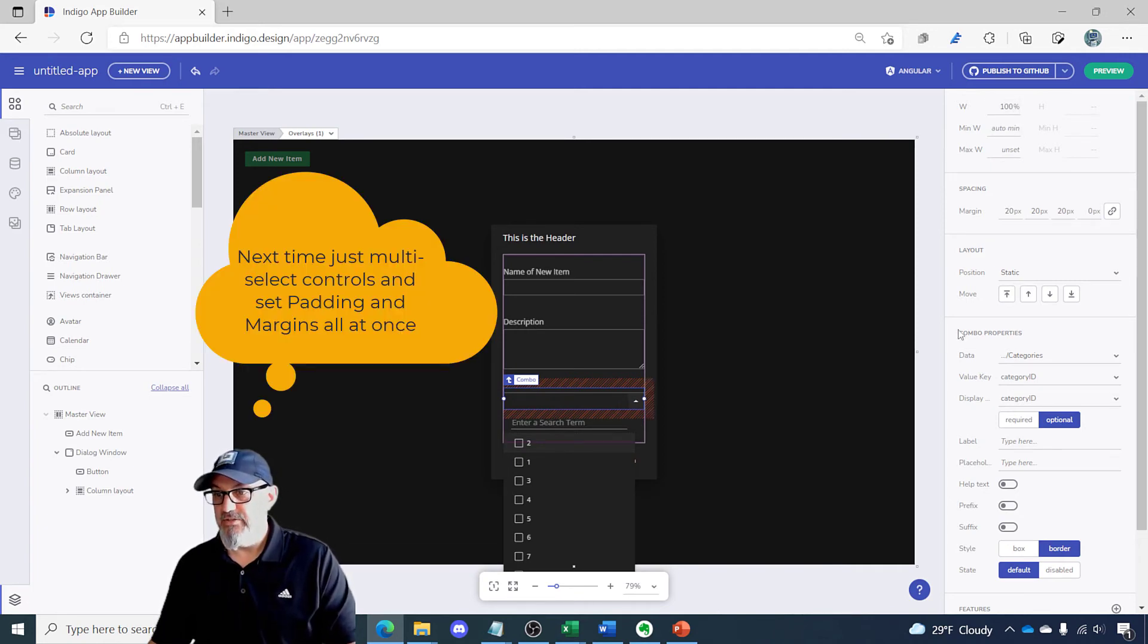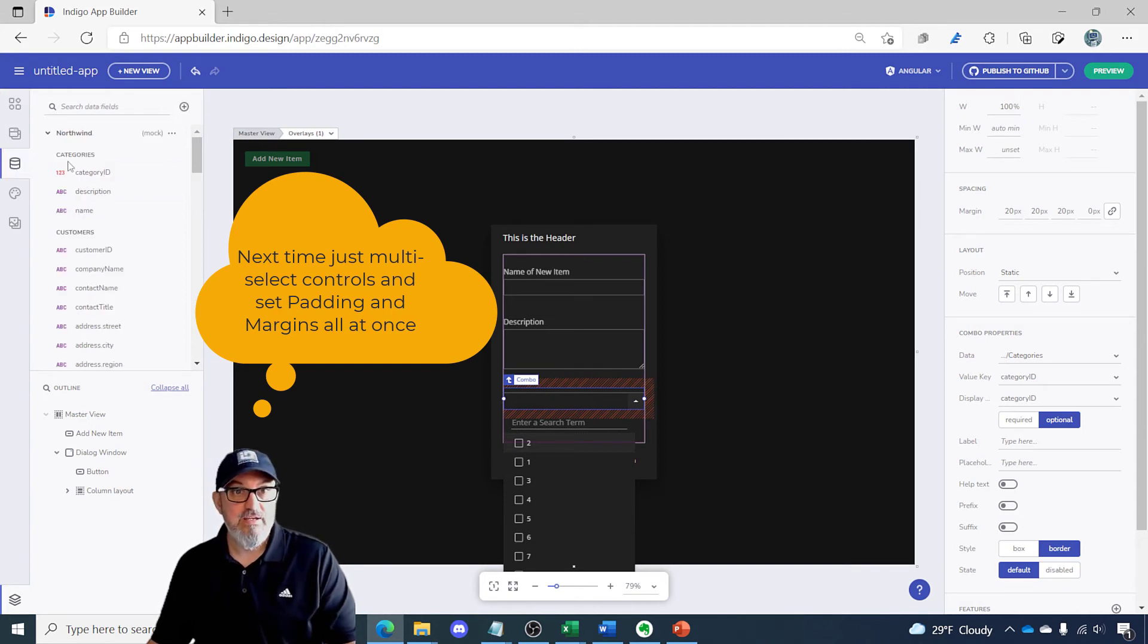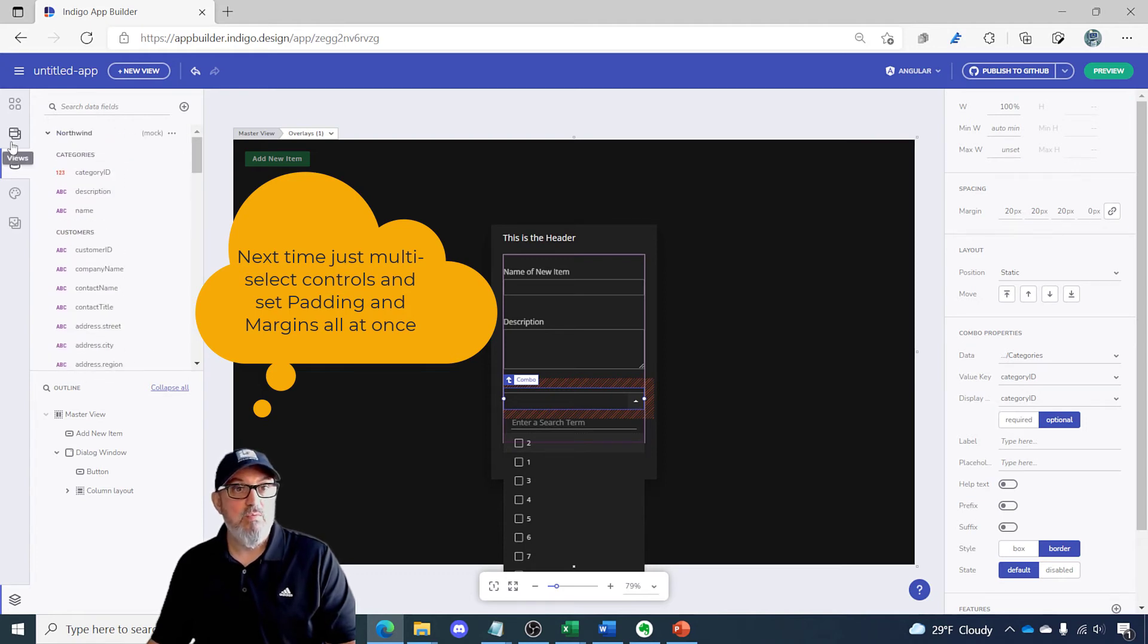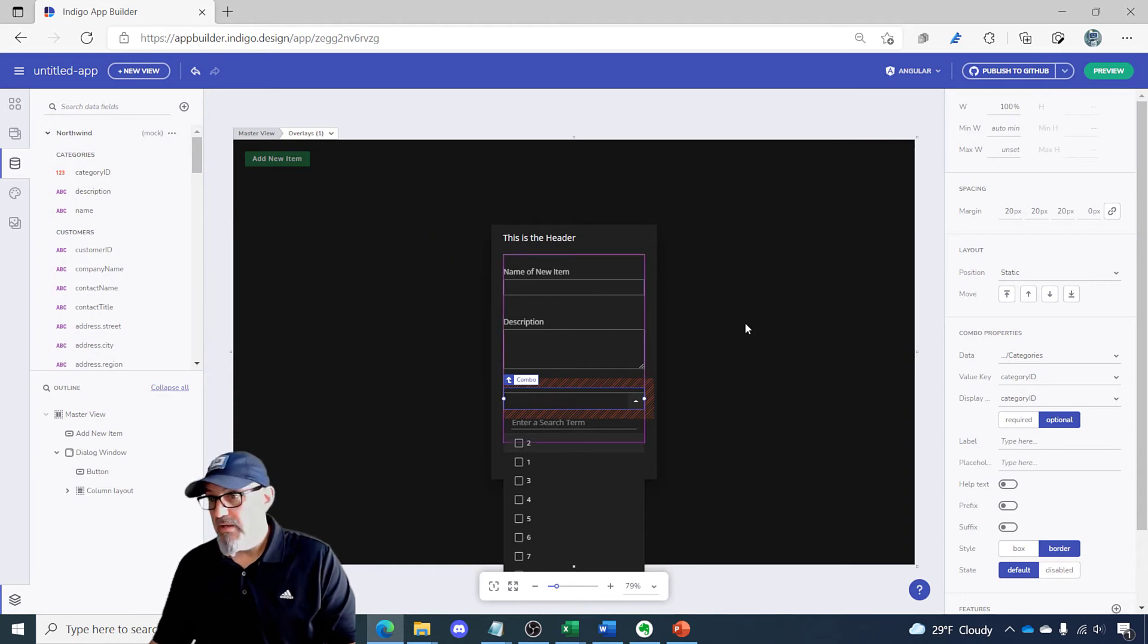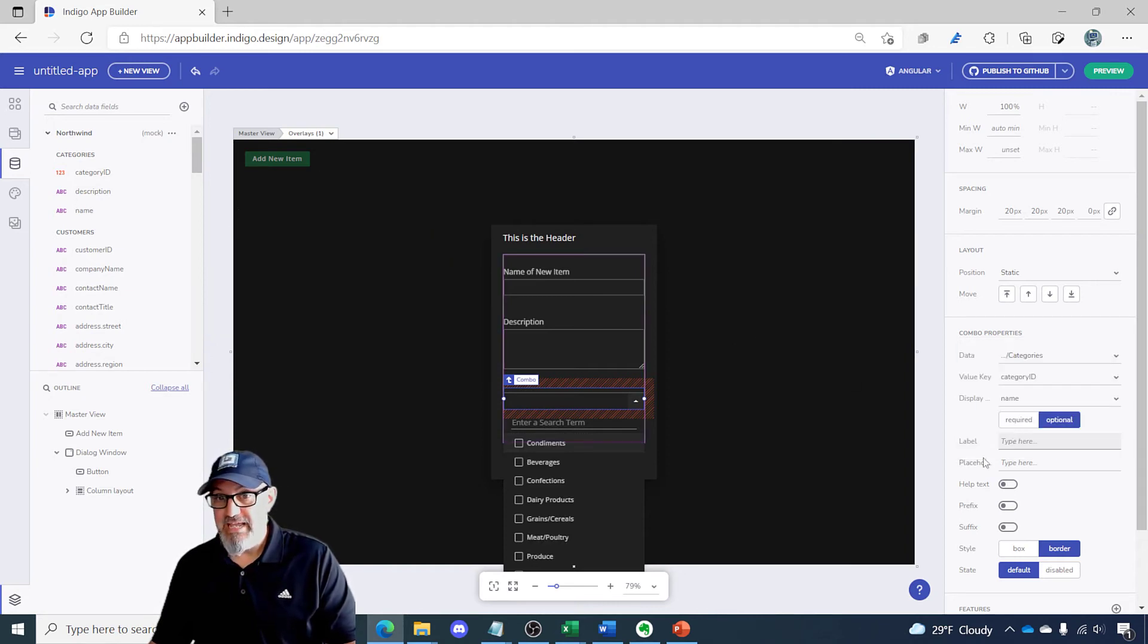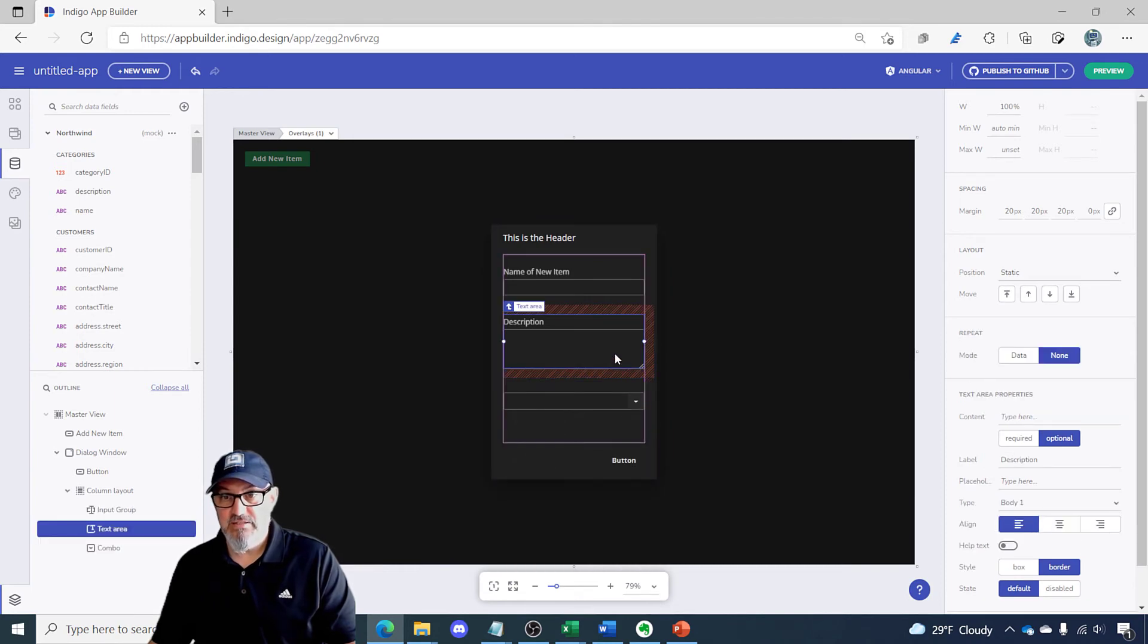You'll see we've got a default data binding here because we have a data source for Northwind and I have a few other data sources as well. But in this demo, we're going to use the category name display property. Let's go to name and you can see here I've got my combo box.